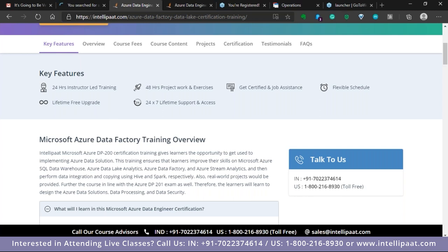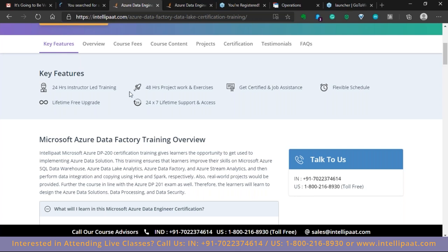There is 24/7 lifetime support. You can get help or assistance anytime. If you miss a batch, you'll receive webinar recordings within 24 hours. You can also attend the same session again multiple times with no restrictions. You'll be placed on a parallel batch for the topic you want to revisit.